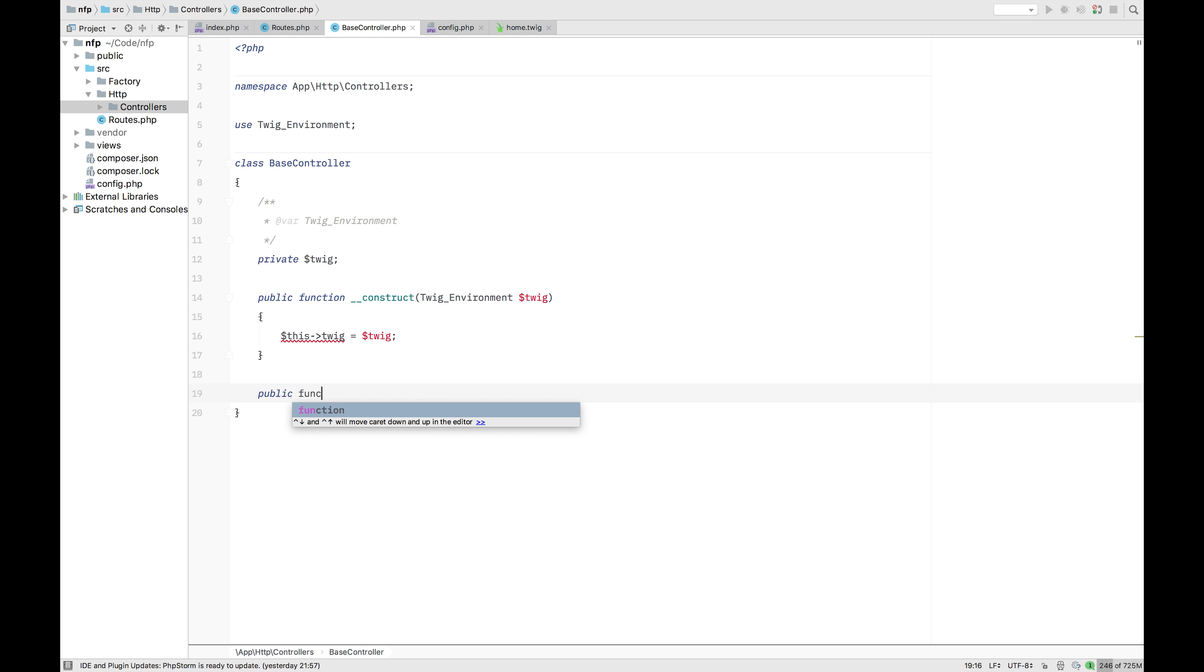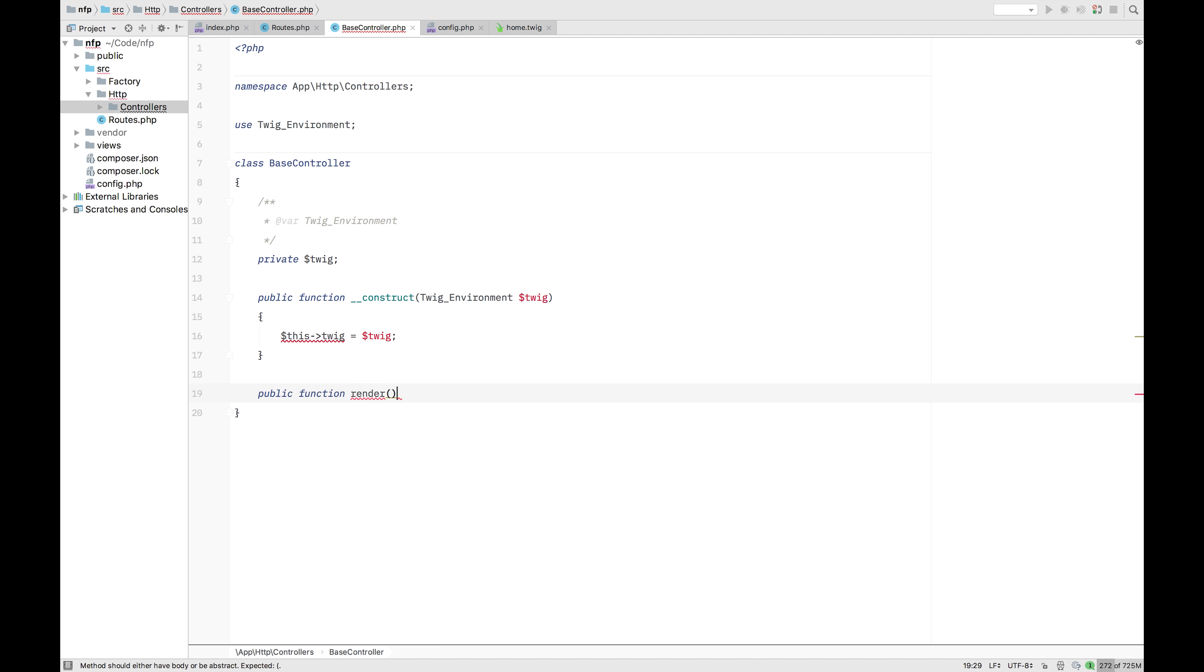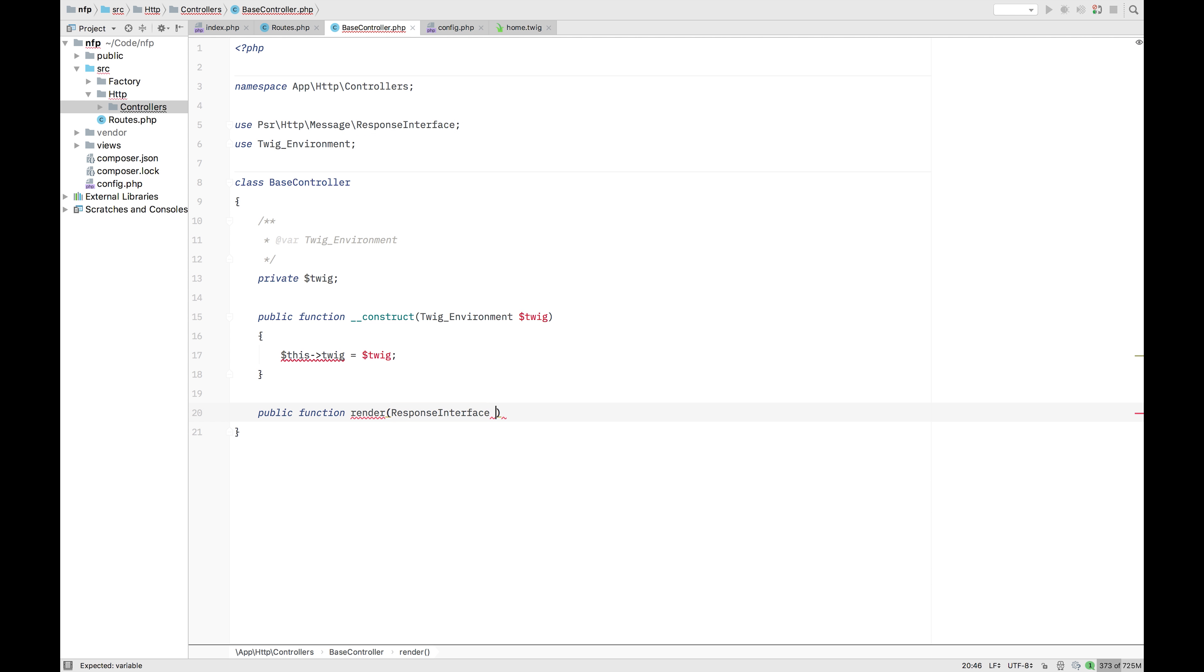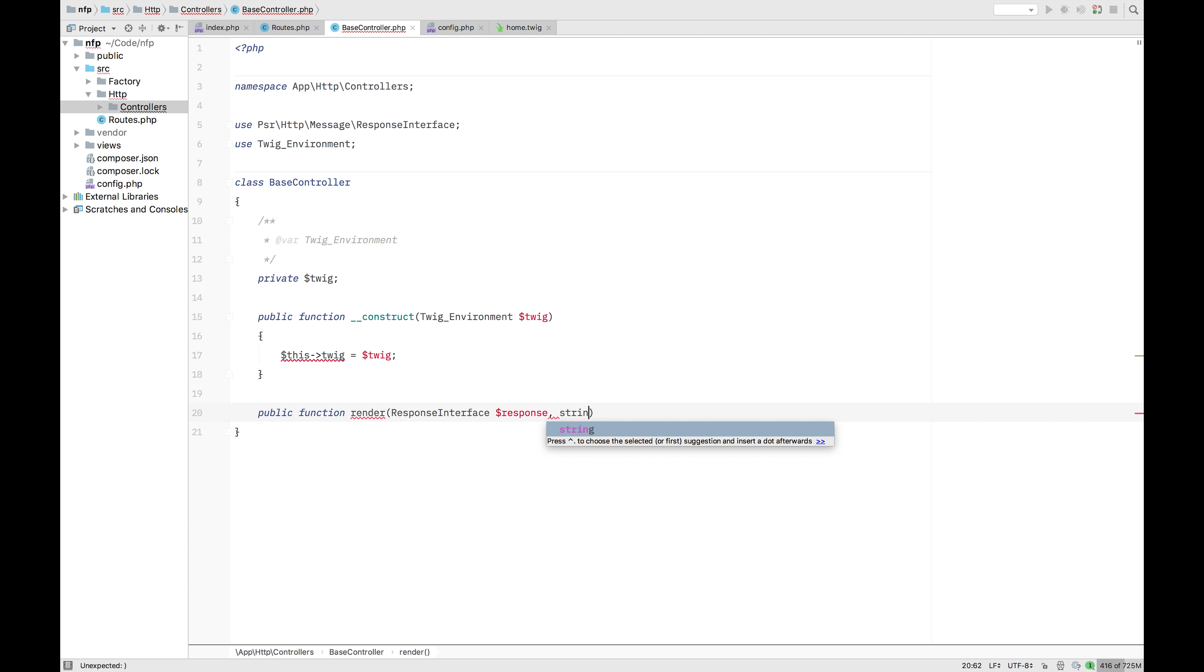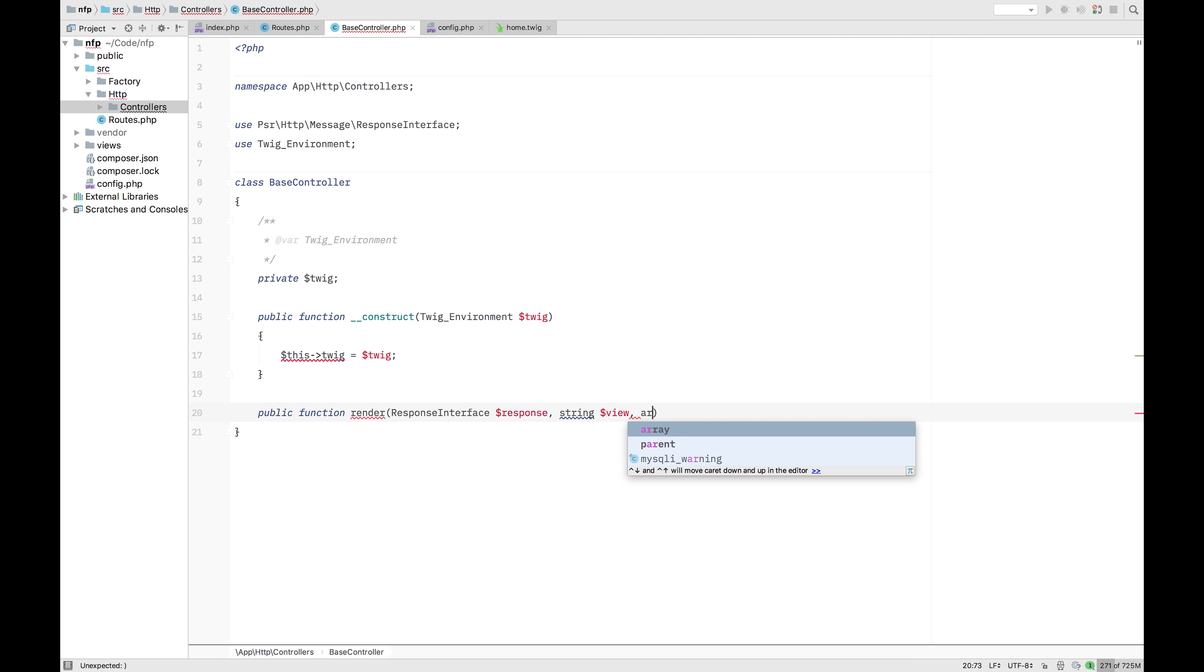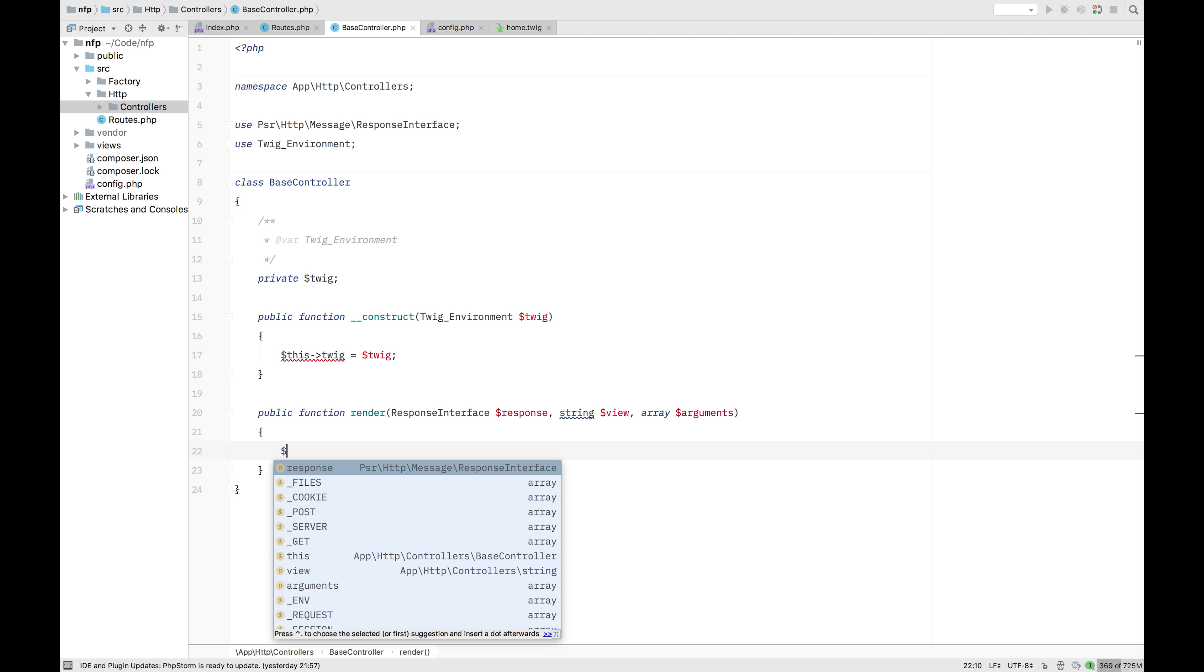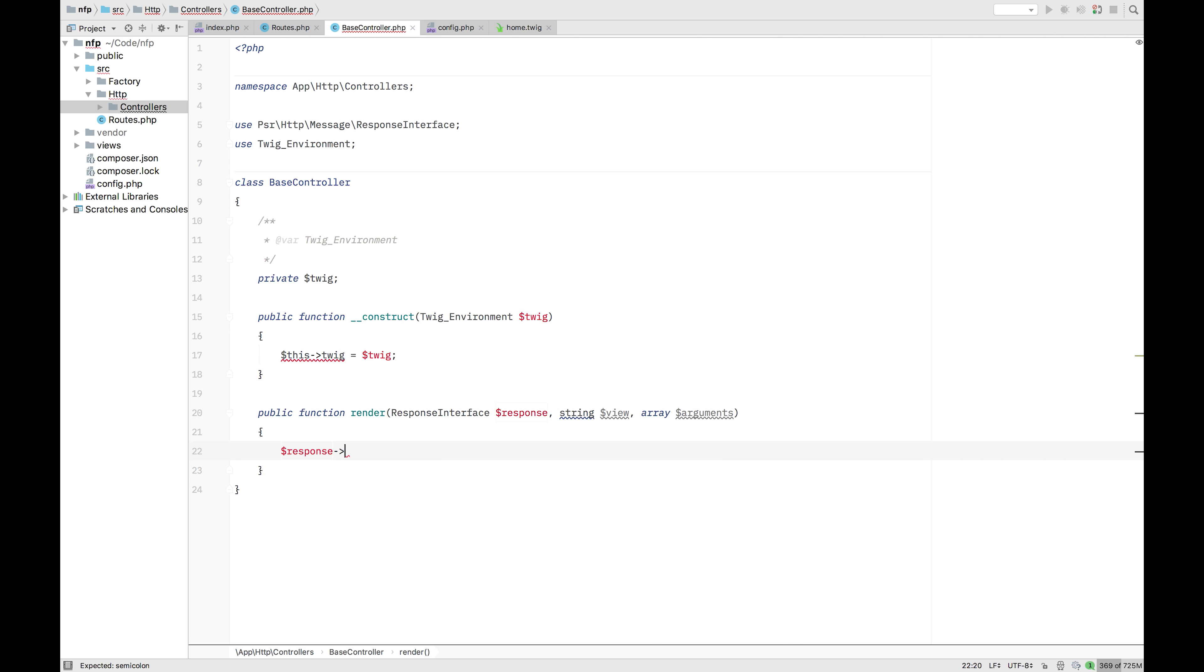So we have now twig fully configured. Let's now public function render. This is a small render function we're going to use in our font controllers. It will take the response interface. Yep, that one. Let's just call it response. It's also going to ask for the view. So the template. And we're also going to add for some arguments.